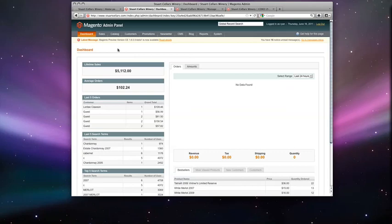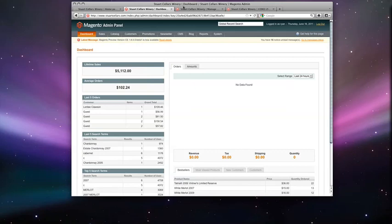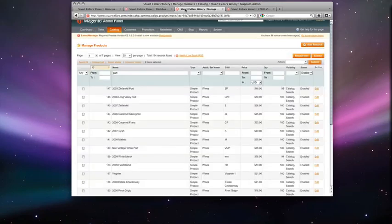From here you can go into catalogs and manage your products which will take you to the screen.